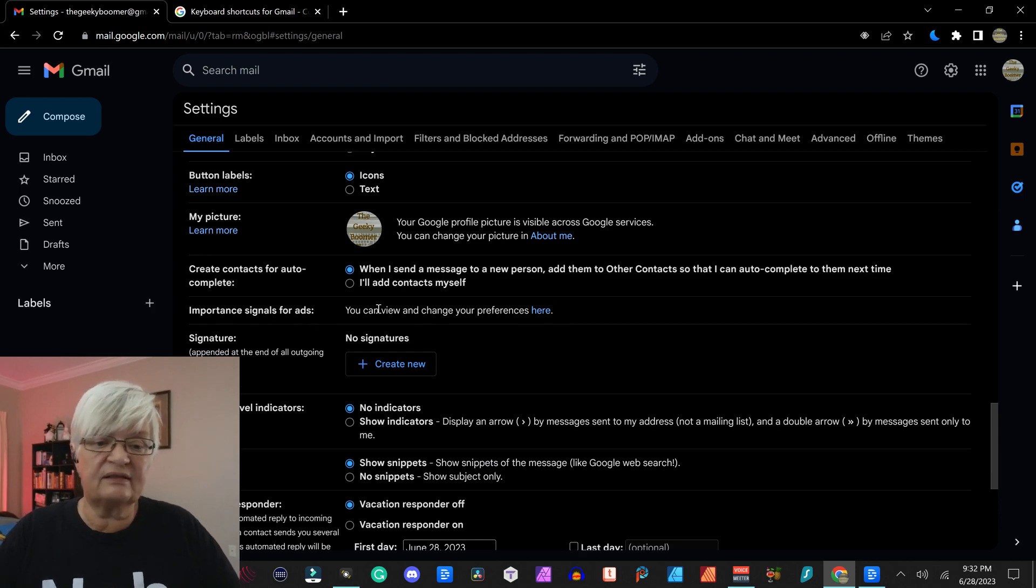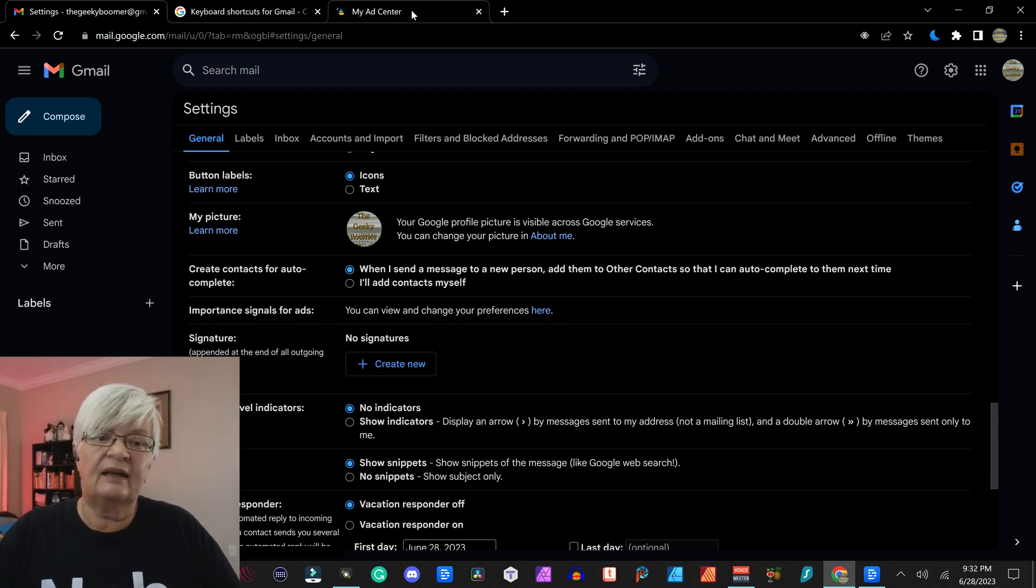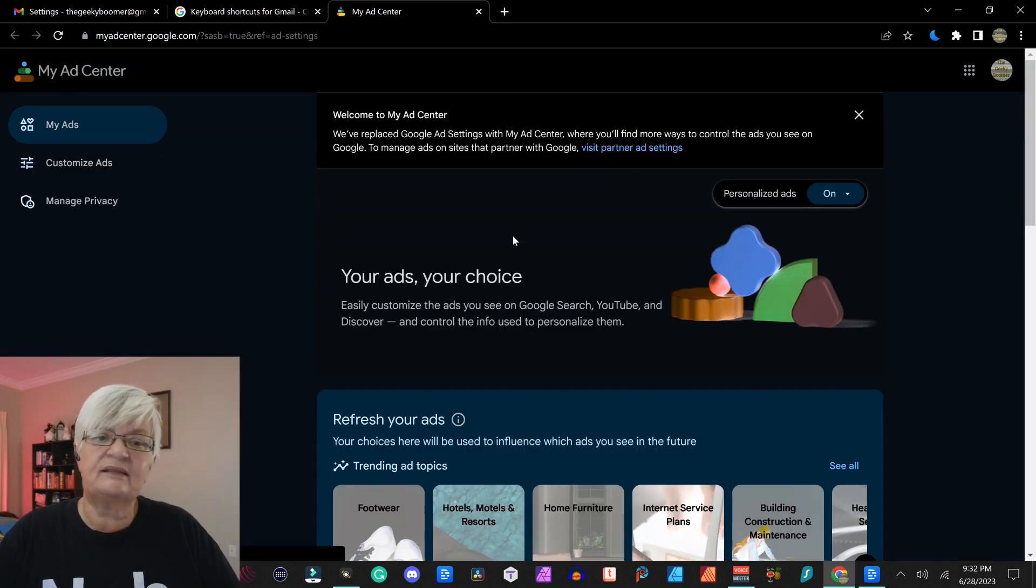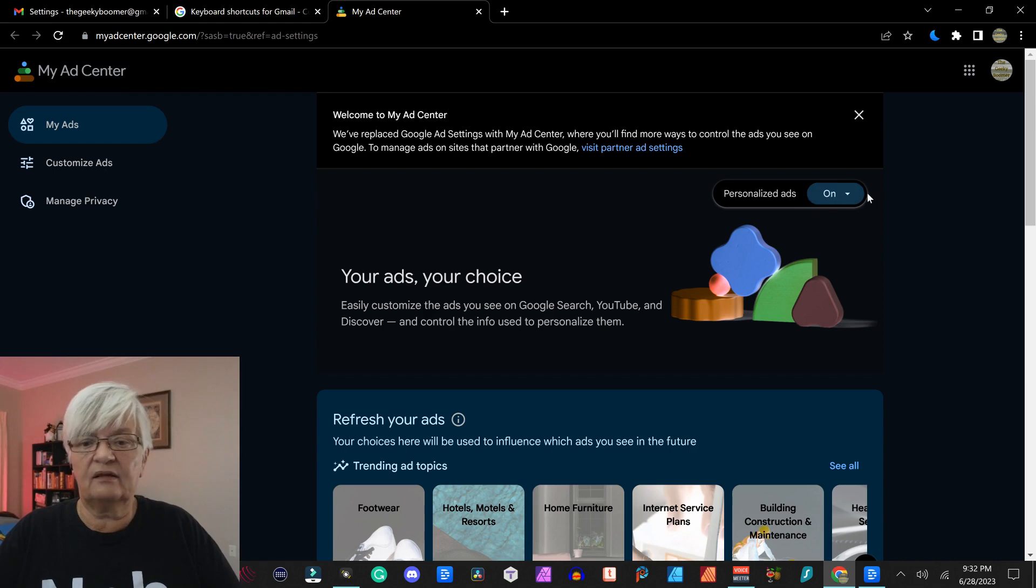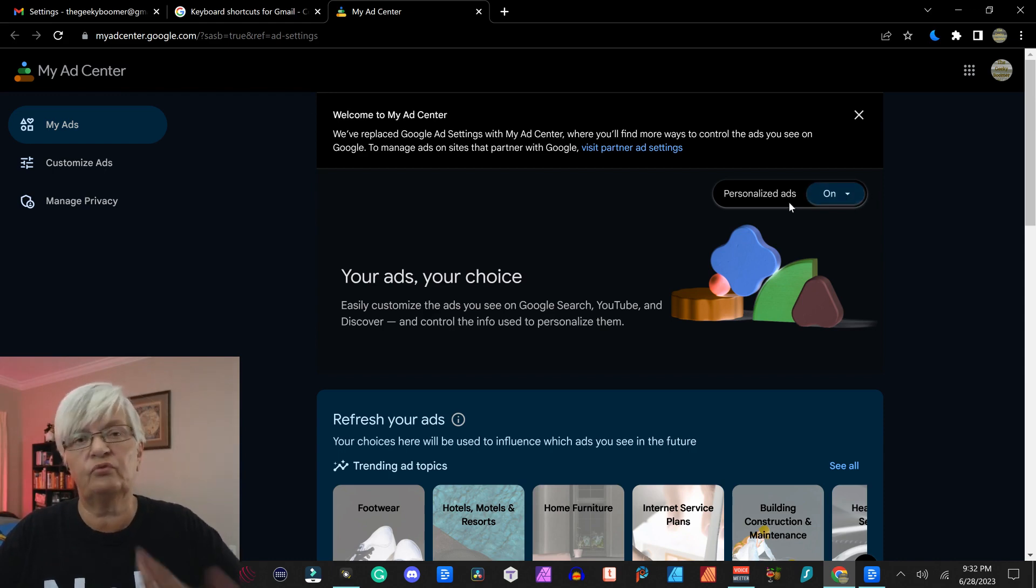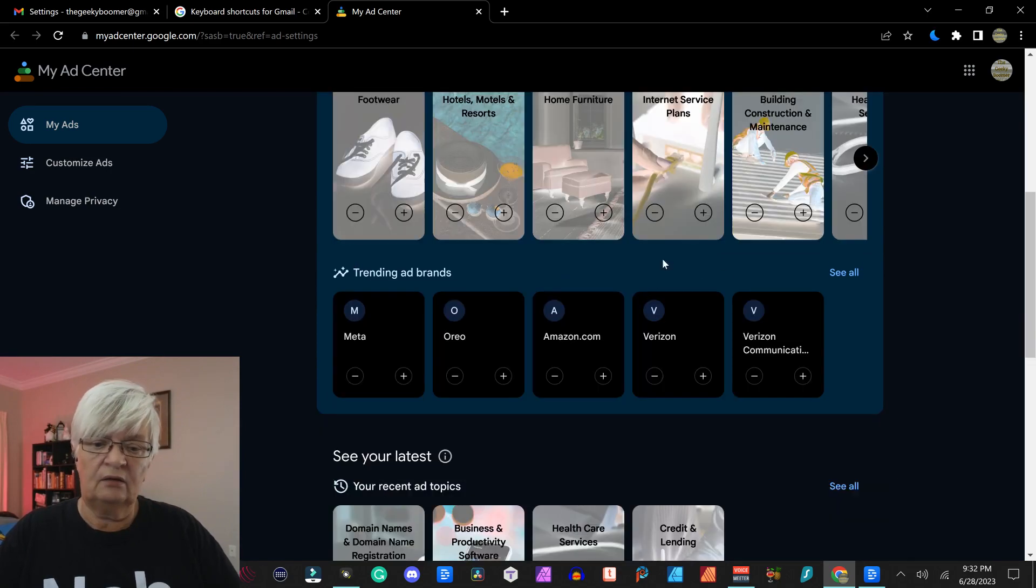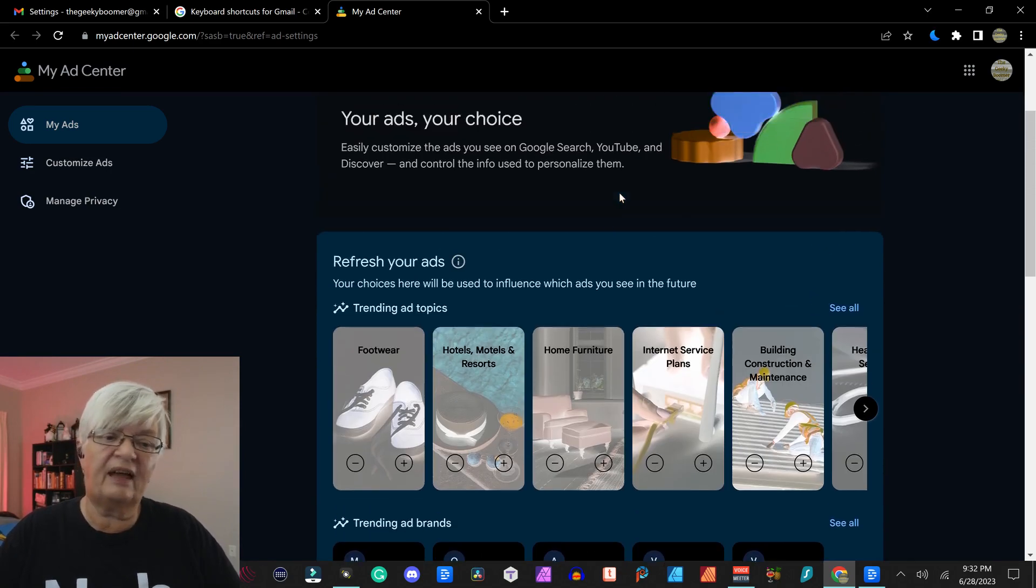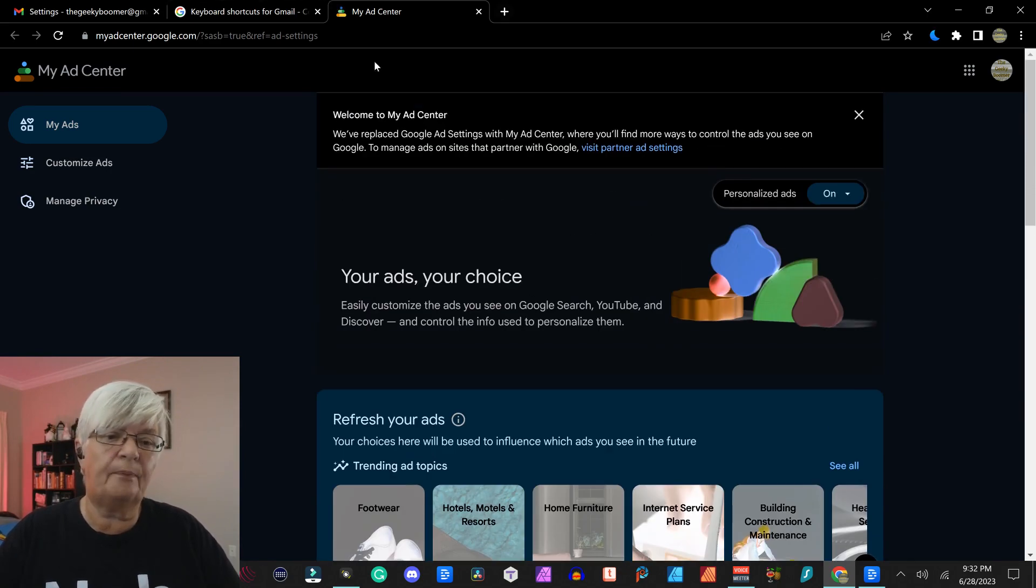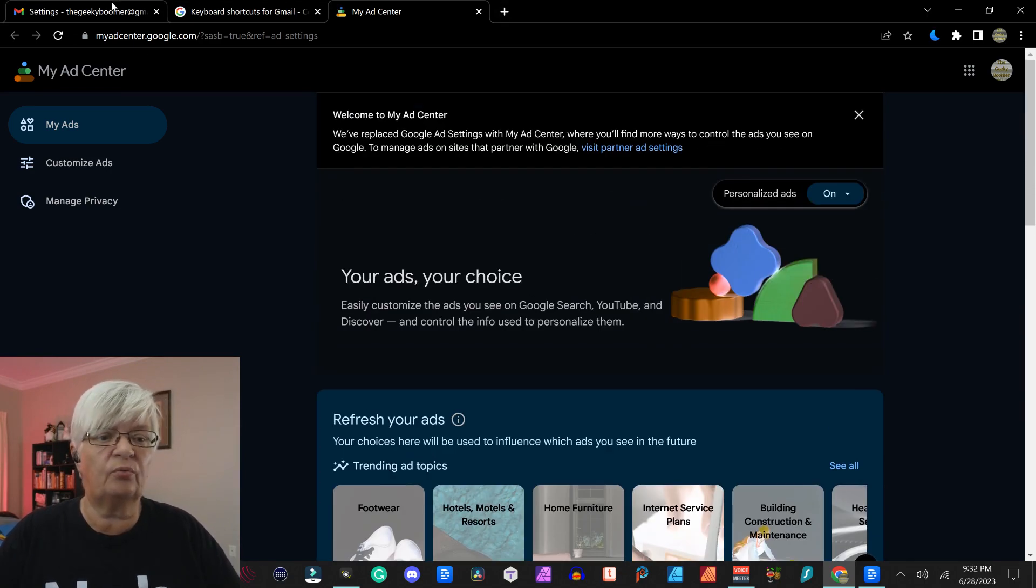Important signal for ads. And this is just how you want to receive ads, personalization, ads and ads, and what type of ads you have been shown.